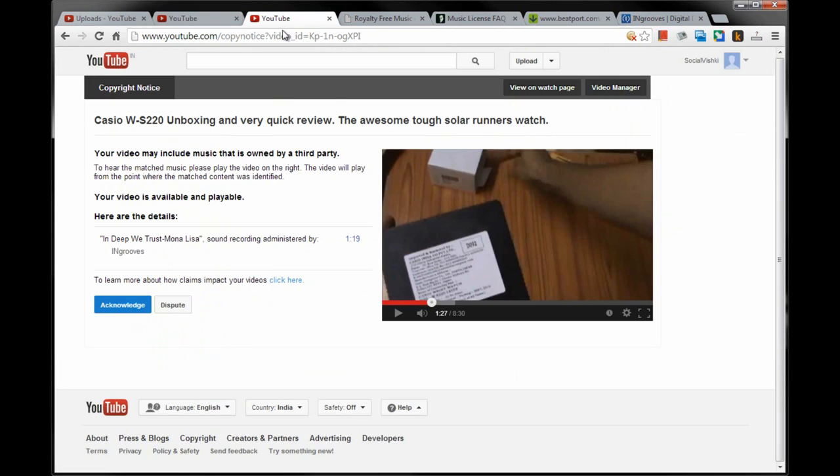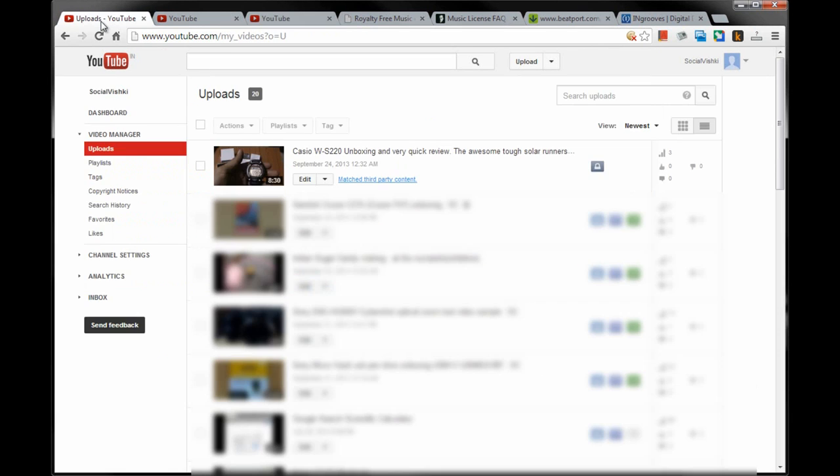But even if you are using royalty-free music in your videos, there is no guarantee that you are not violating any copyrights. Just keep that in mind, and before using any music in your videos, do a thorough check. I hope this video helps if you are considering using any royalty-free music. Thanks for watching and have a great day. Bye.